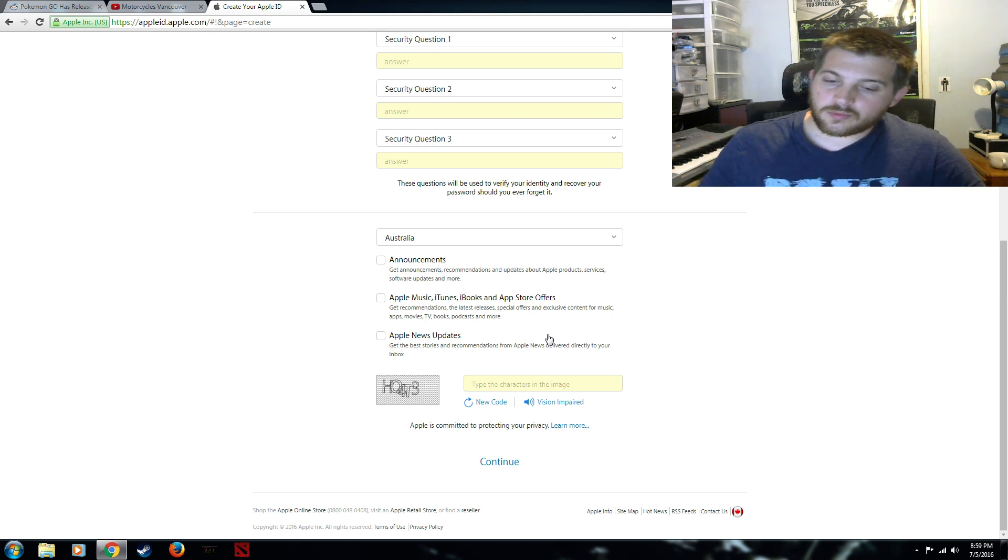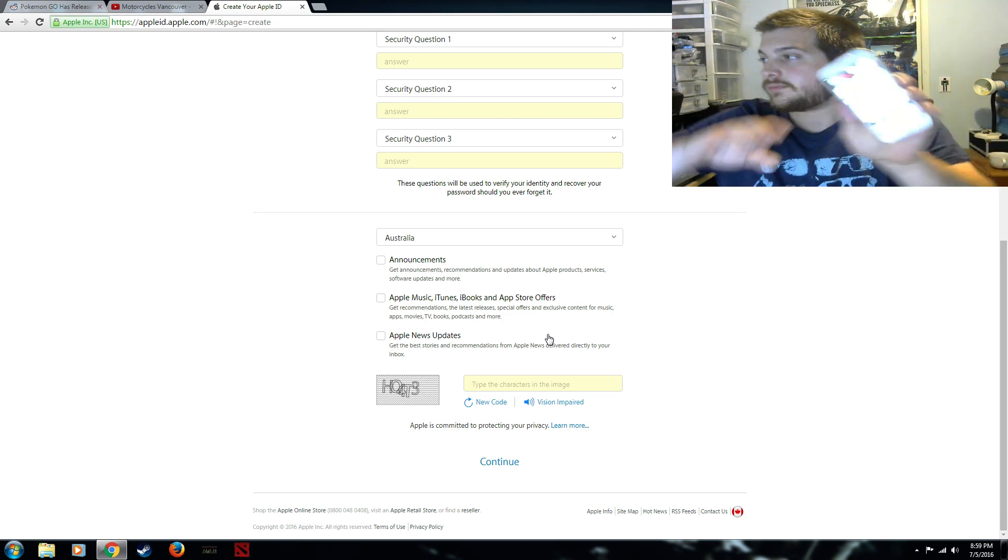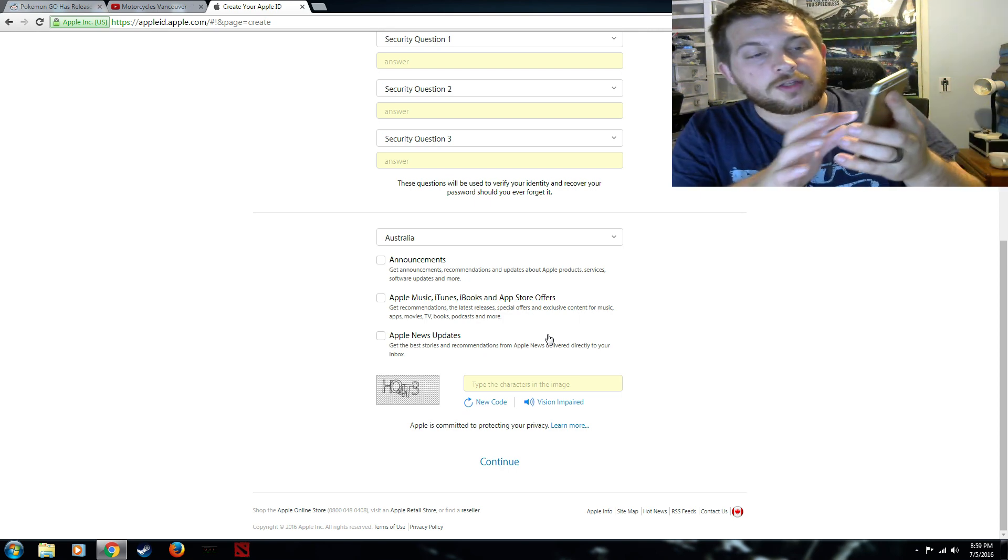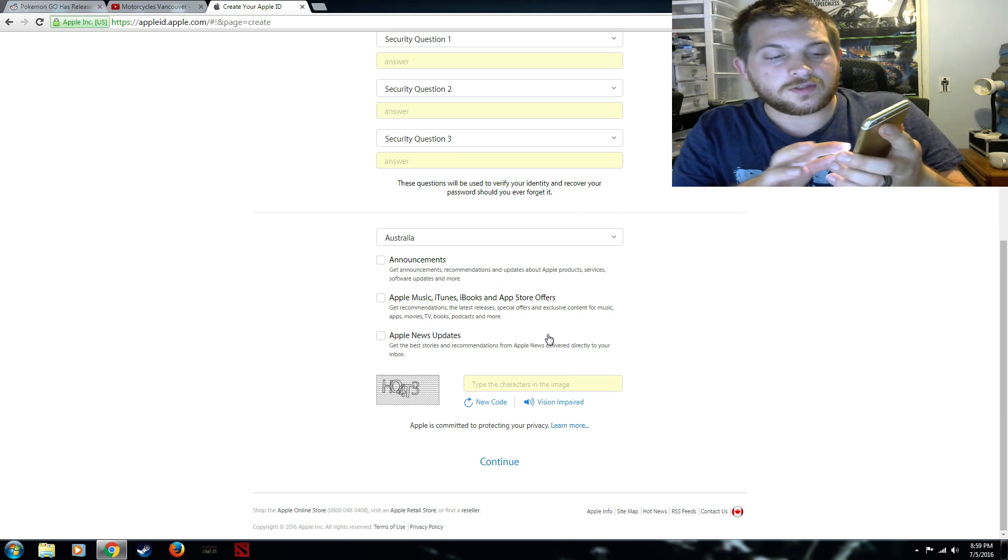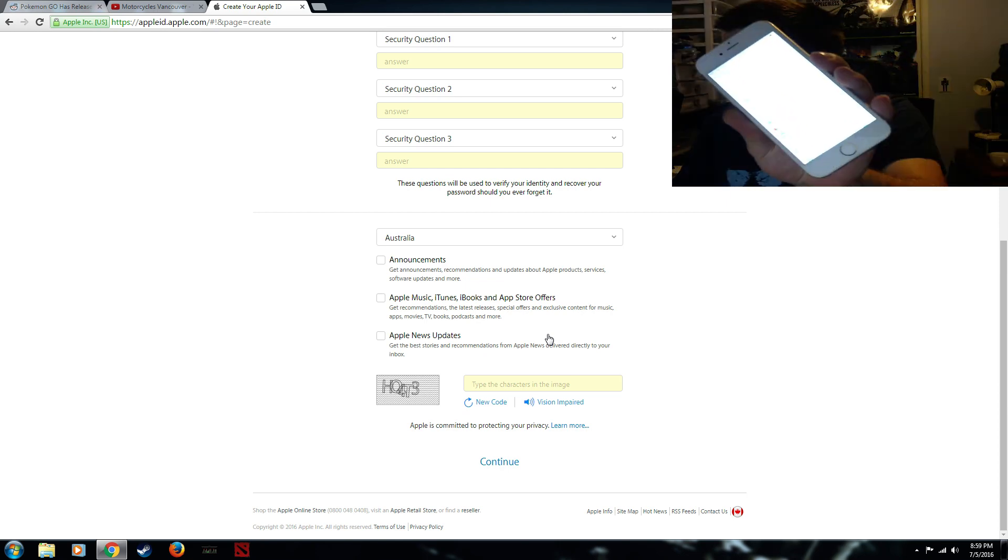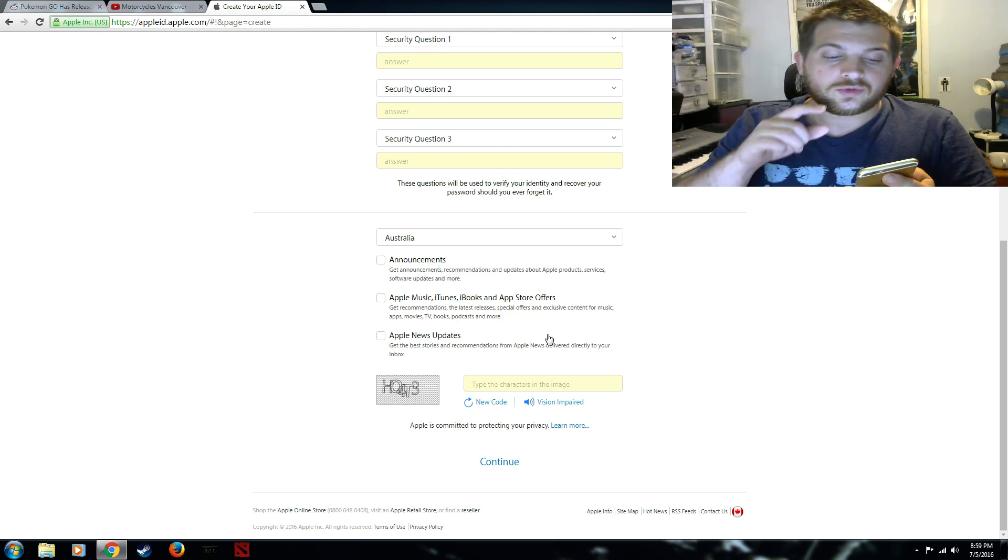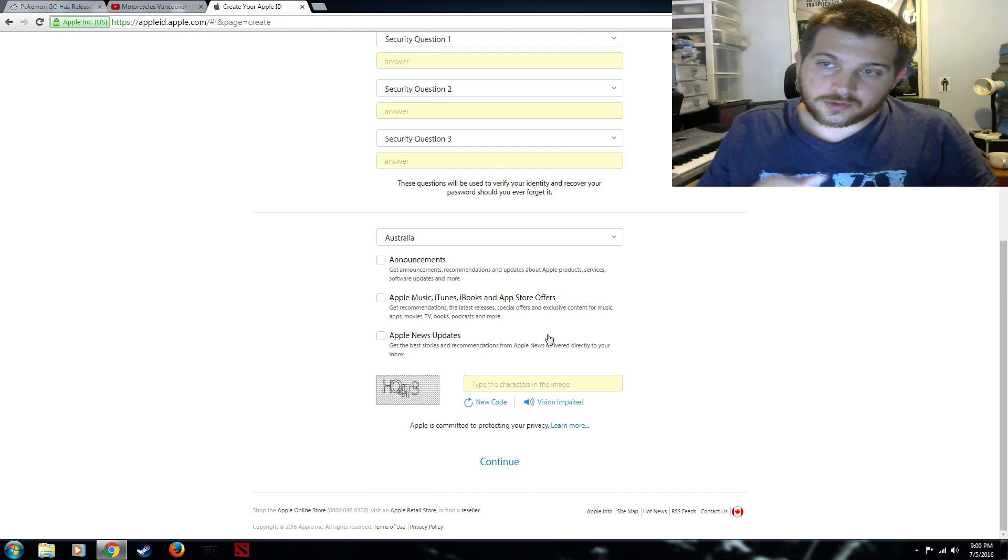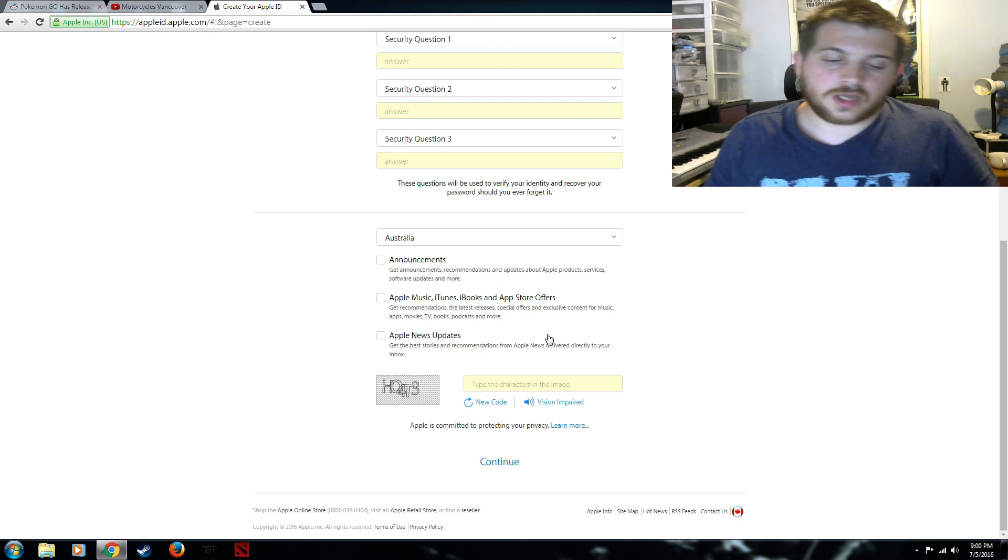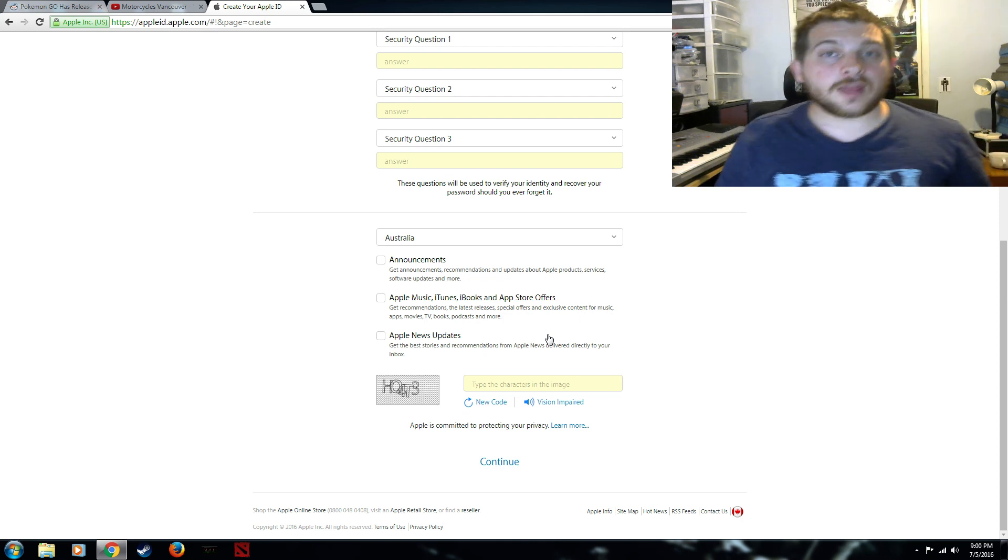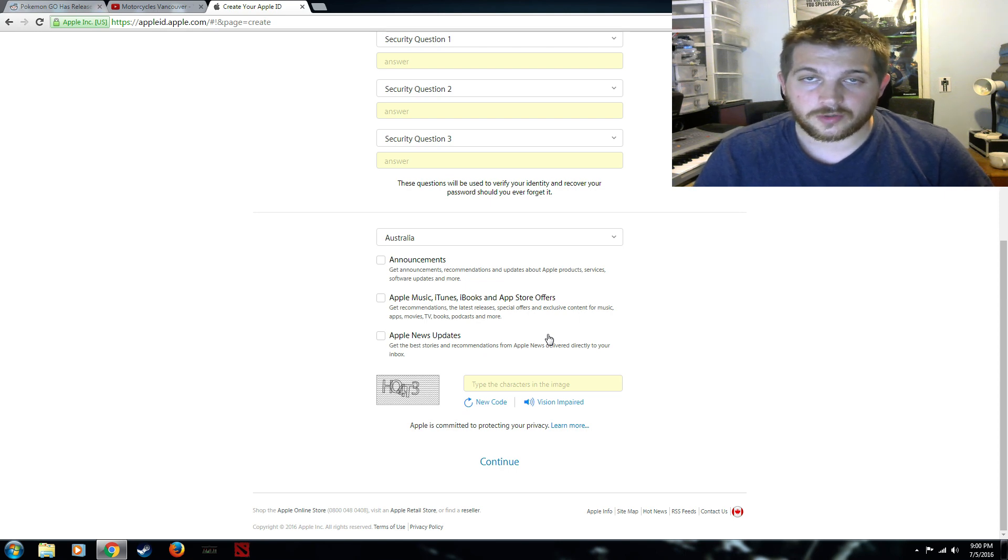Then what you want to do is you want to come over here on your phone. You want to go into your settings. You want to go to your iCloud account. And you want to change your iCloud account to the one that you just created that has the Australian address or the address in New Zealand. Then if you go to iTunes you'll find the app in the store ready to download and ready to go.